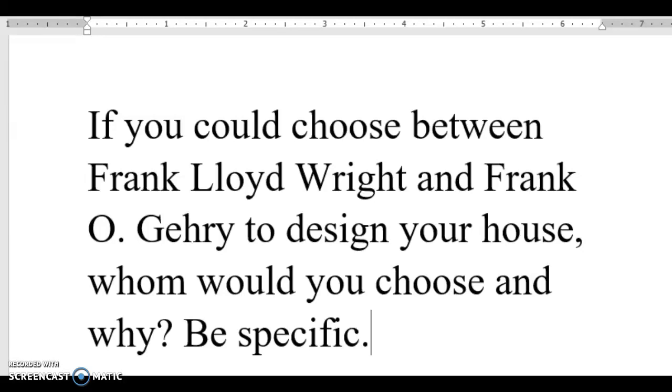Good afternoon class. My question is number two: If you could choose between Frank Lloyd Wright and